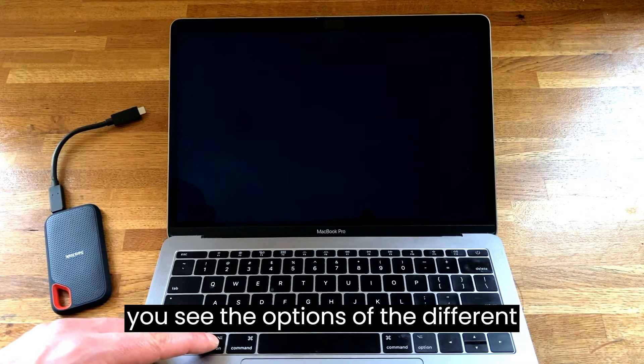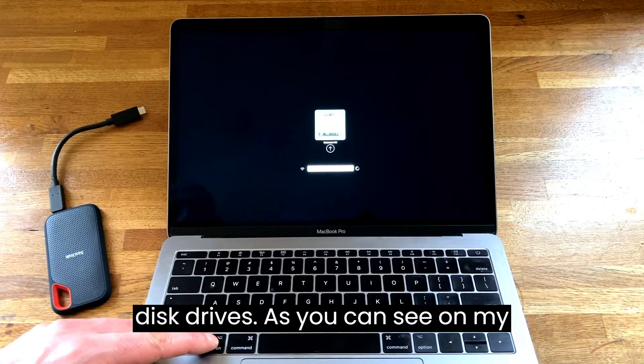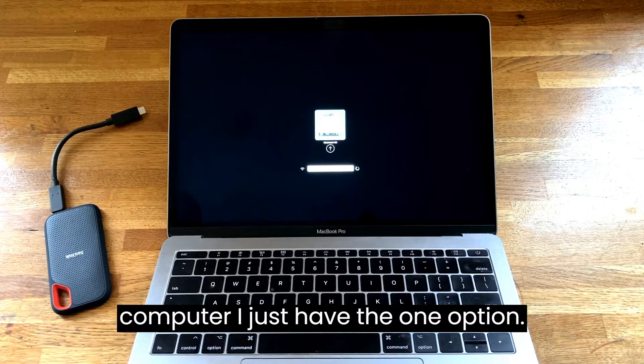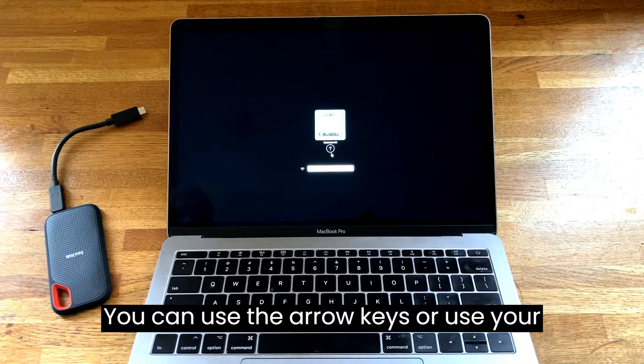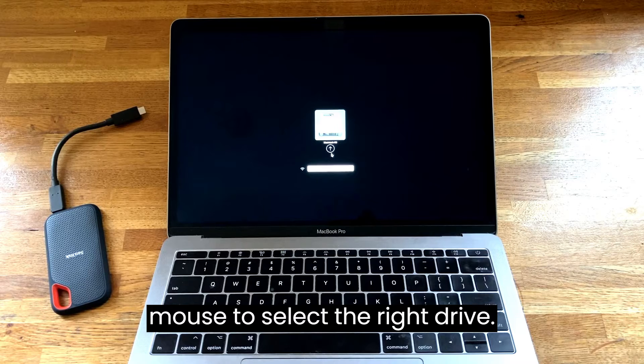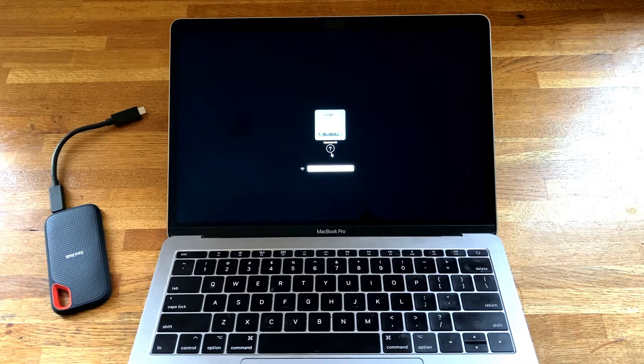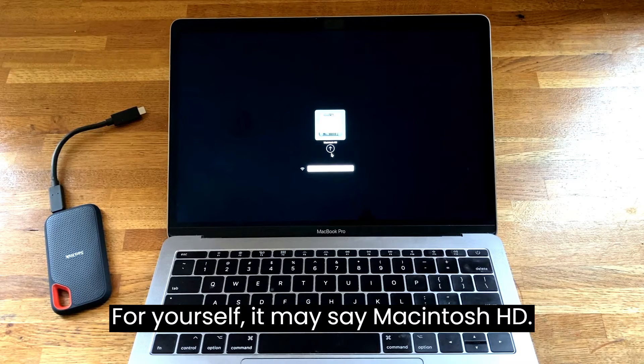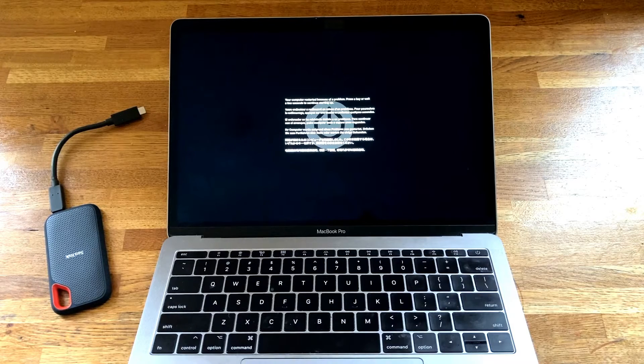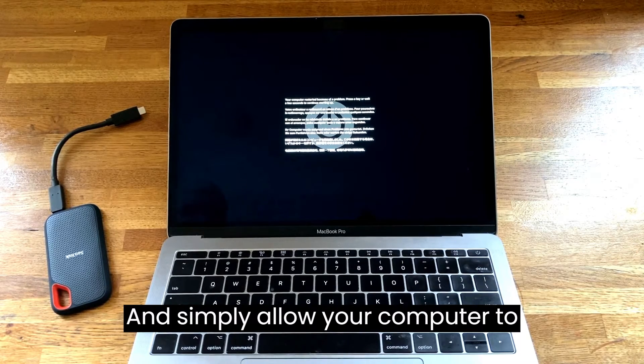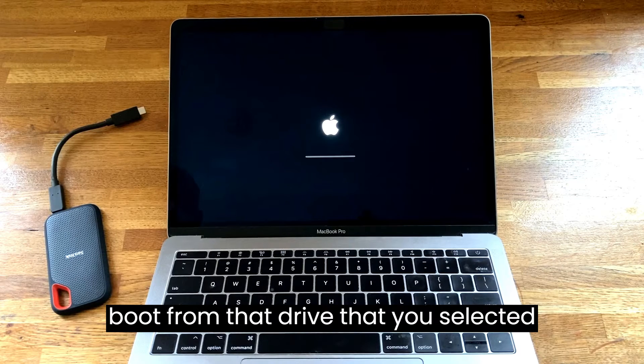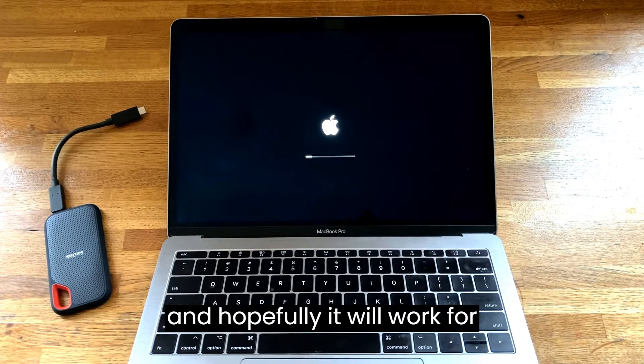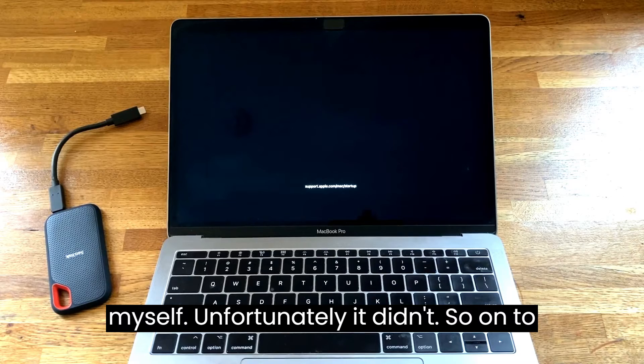As you can see on my computer I just have the one option. You can use the arrow keys or use your mouse to select the right drive for yourself. It may say Macintosh HD. Simply allow your computer to boot from that drive that you selected and hopefully it will work. For myself unfortunately it didn't, so on to the next step.